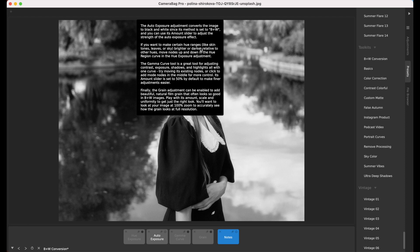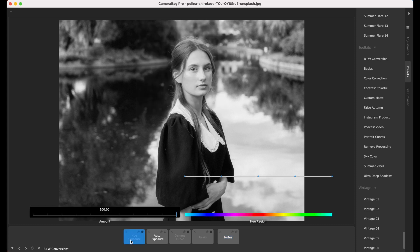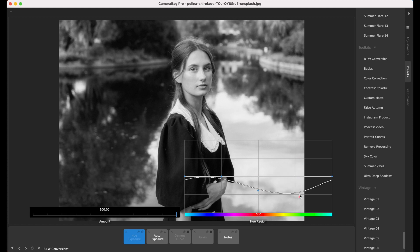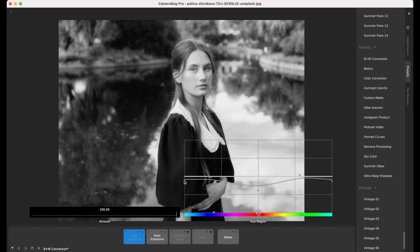If you want to make certain hue ranges — like skin tones, leaves, or sky — brighter or darker relative to other hues, move nodes up and down in the hue region curve in the hue exposure adjustment. This basically lets you do things that you would do with a color filter on a film camera. Adjusting this curve in the skin tones range affects brightness and darkness of skin tones; green gets leaves, blue gets sky.